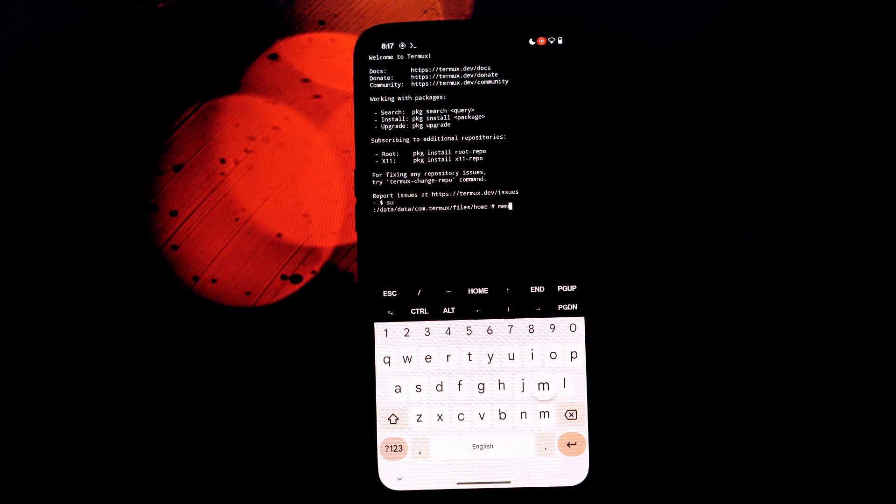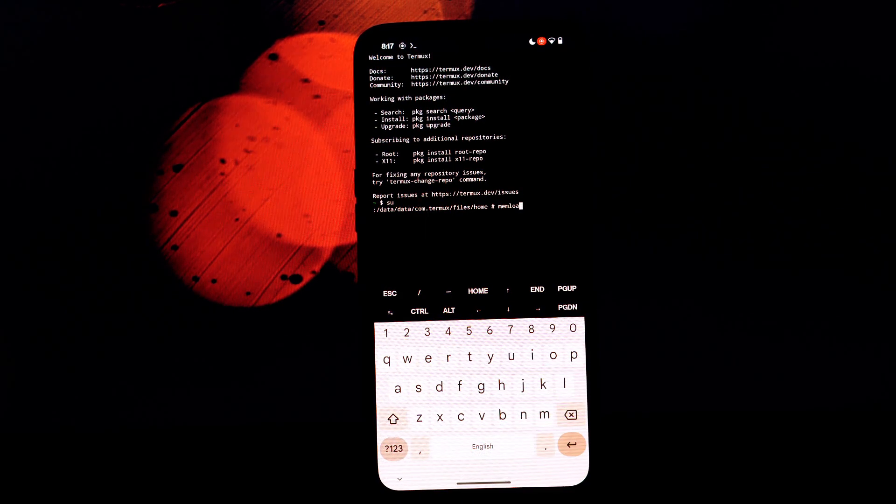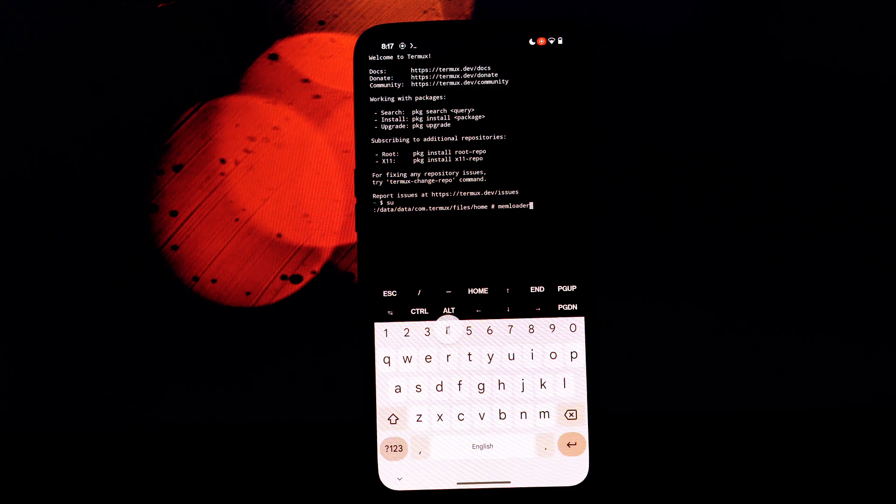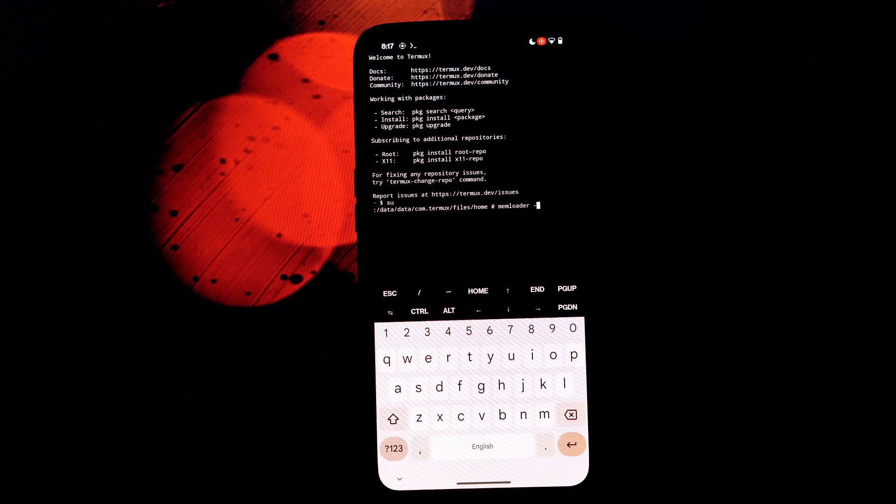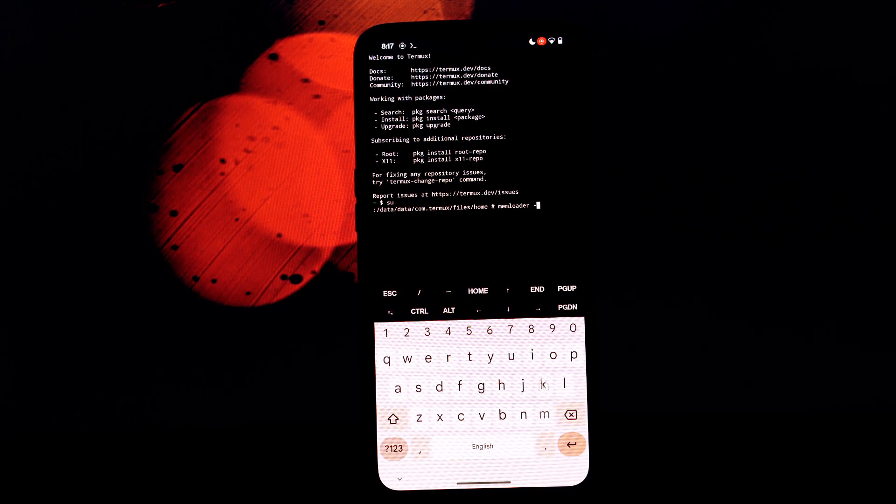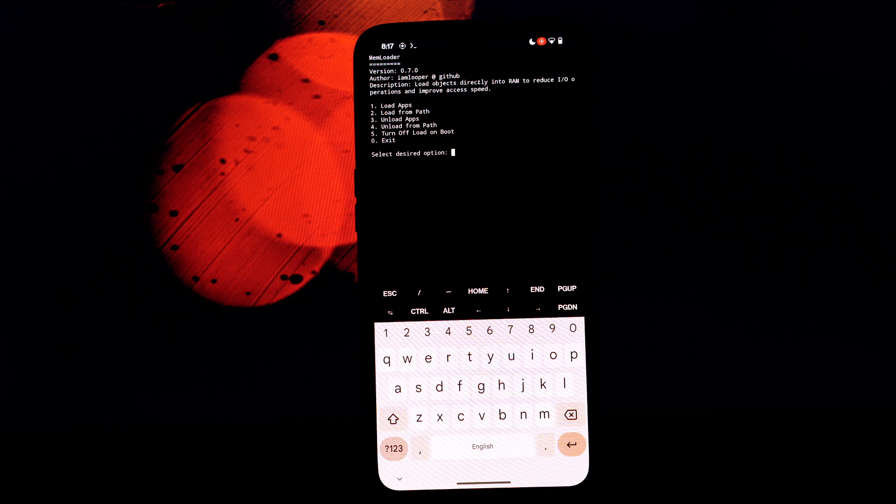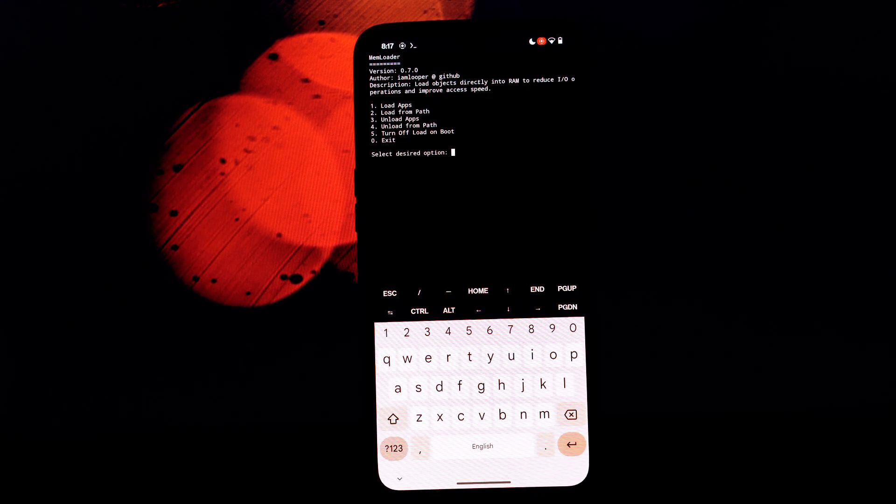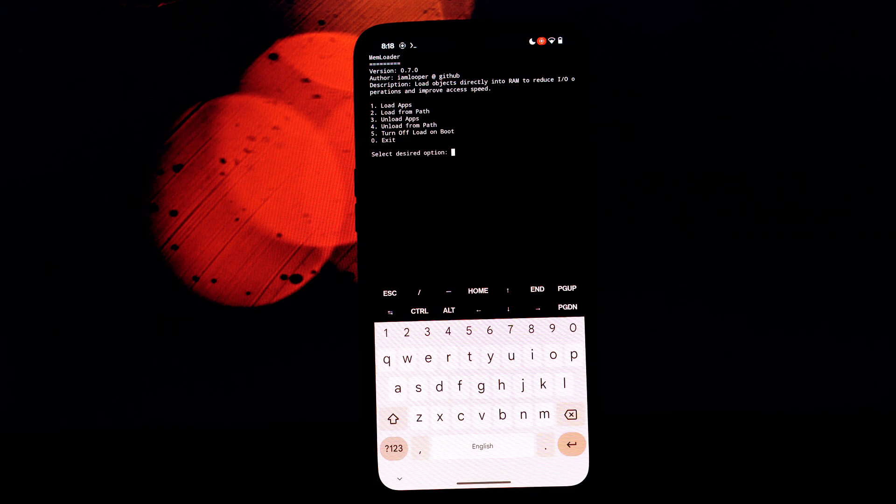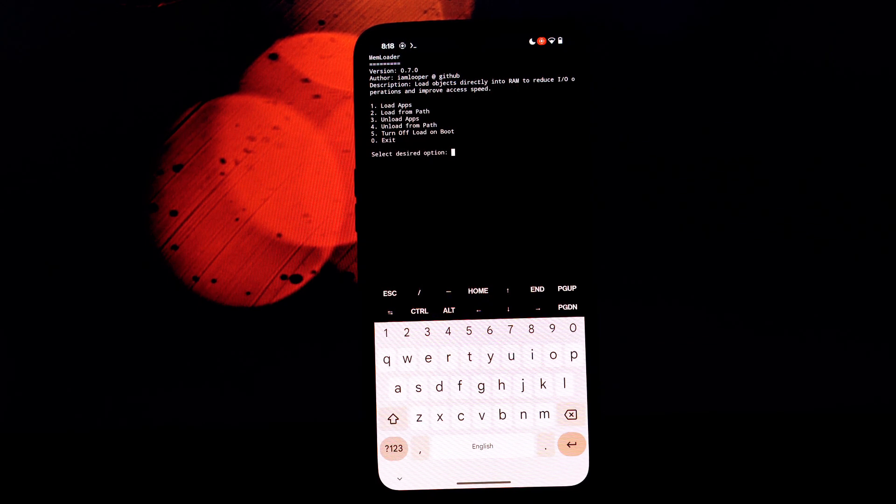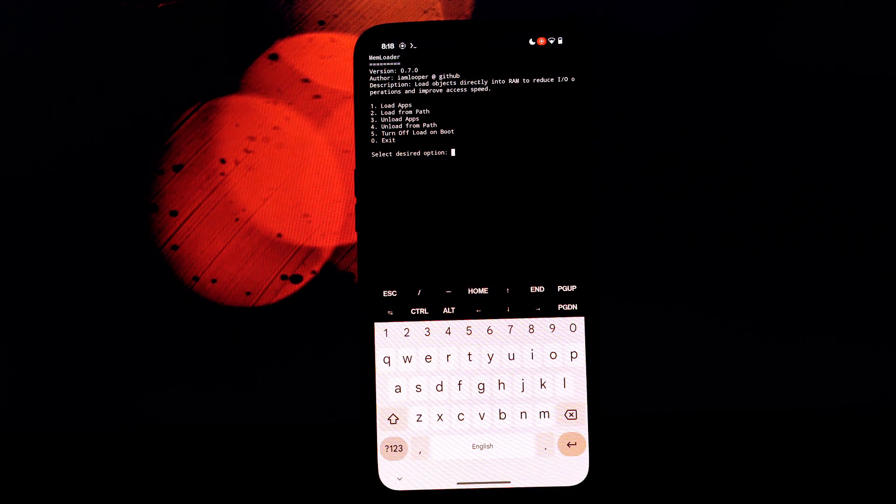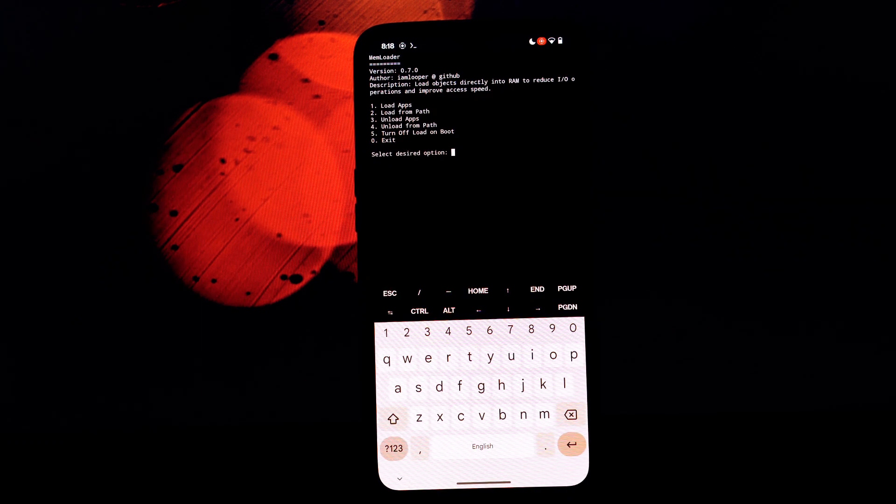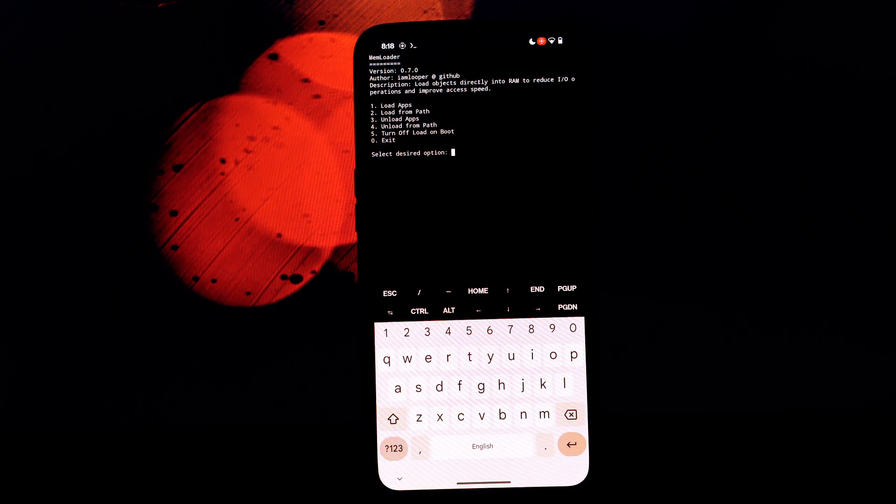Once you have the memloader module installed and configured, you can expect to experience faster app launches, especially for demanding apps, smoother multitasking even when switching between multiple resource-intensive apps, and improved gaming performance with fewer frame drops and stuttering.